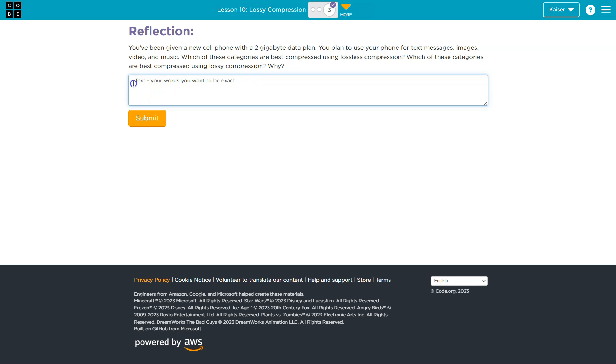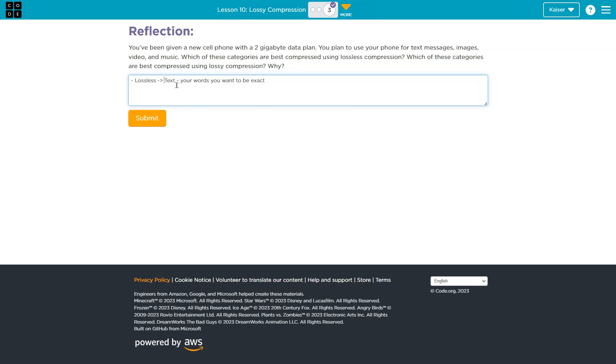So, in terms of lossless, there would be no reason to compress text, right? There's no reason to use lossy compression on that. Why waste the time? Text is already itty-bitty.